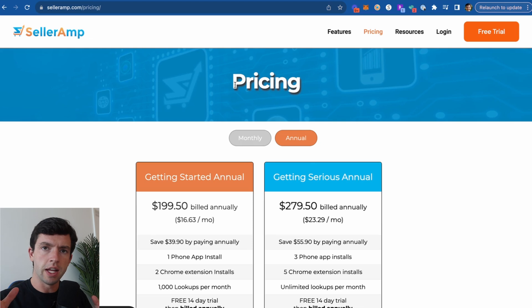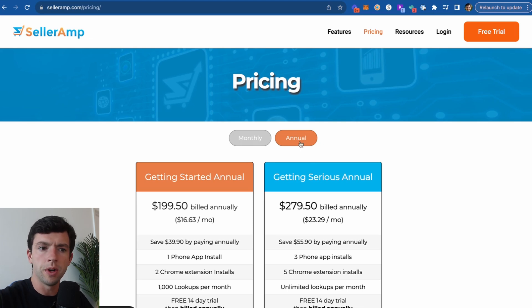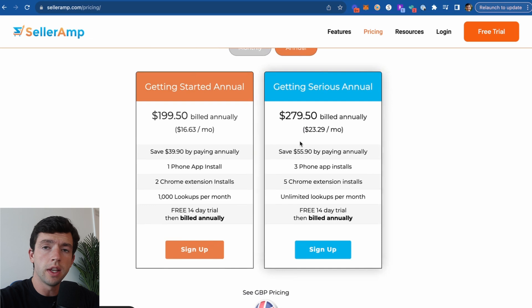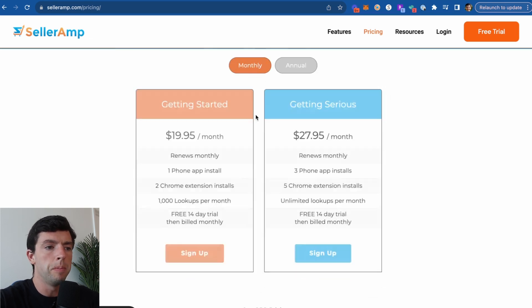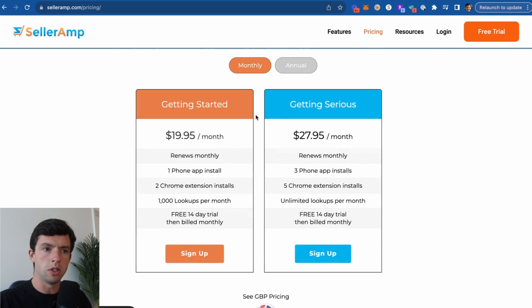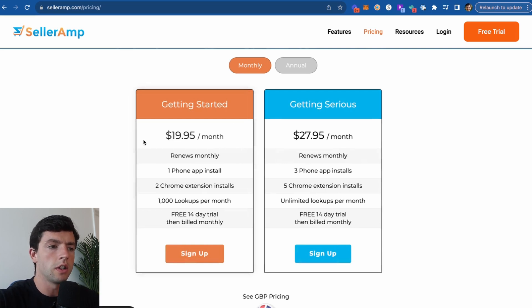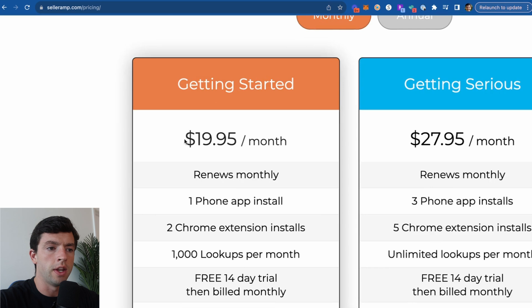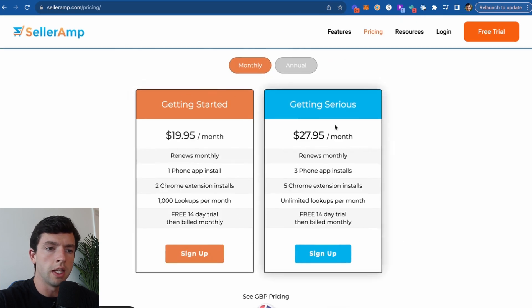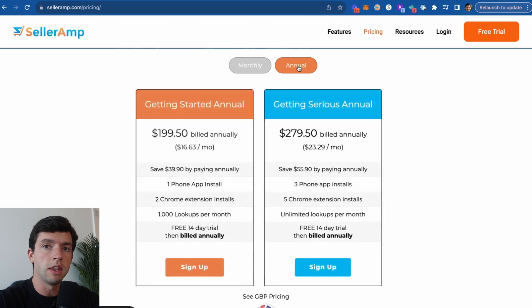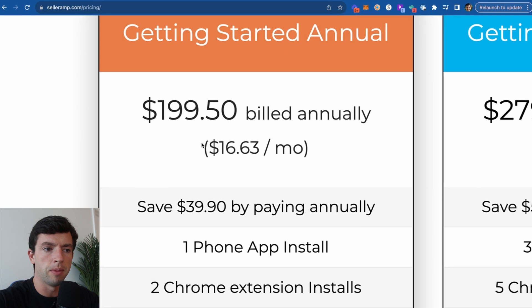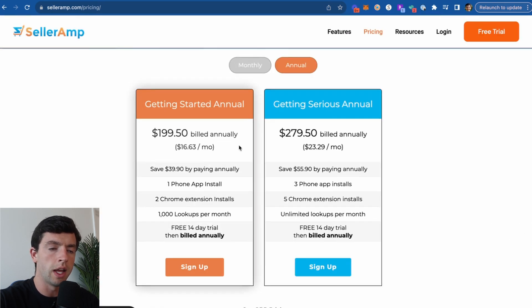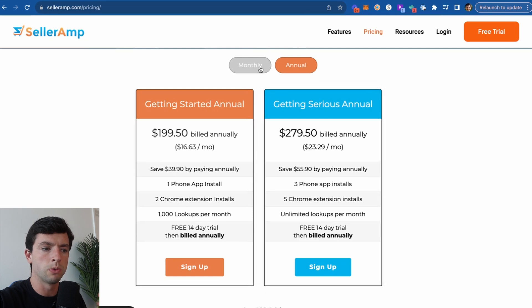Starting out in terms of breaking down SellerAmp here, the full tutorial, I want to take a look at how much SellerAmp actually costs. Cool thing is there is a two-week free trial for any of these plans. In terms of the two different plans, there's Getting Started and Getting Serious. Getting Started starts out at about $19.95 per month. Getting Serious is about $28 per month. If you want to go ahead and get the annual version and save a little bit of money, pay $200 annually and just pay about $16 a month for Getting Started, and then about $23 a month for Getting Serious billed annually as well.